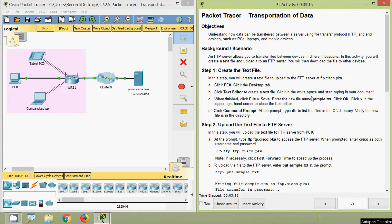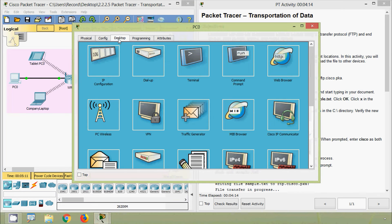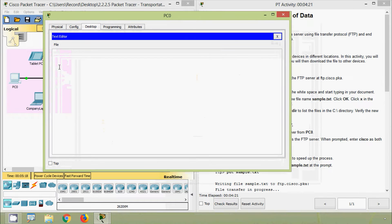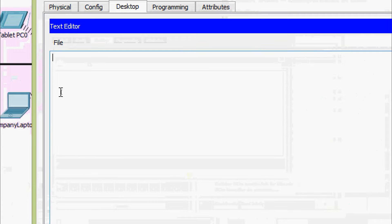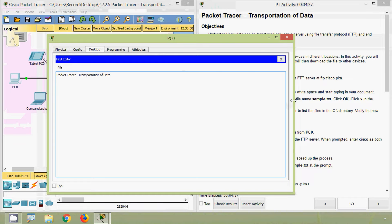Click in the white space and start typing in your document. Here we can see our PC, that is PC0. Coming to desktop, here we can see the text editor. So here we are going to give the details — 'Packet Tracer'. So this is our data.